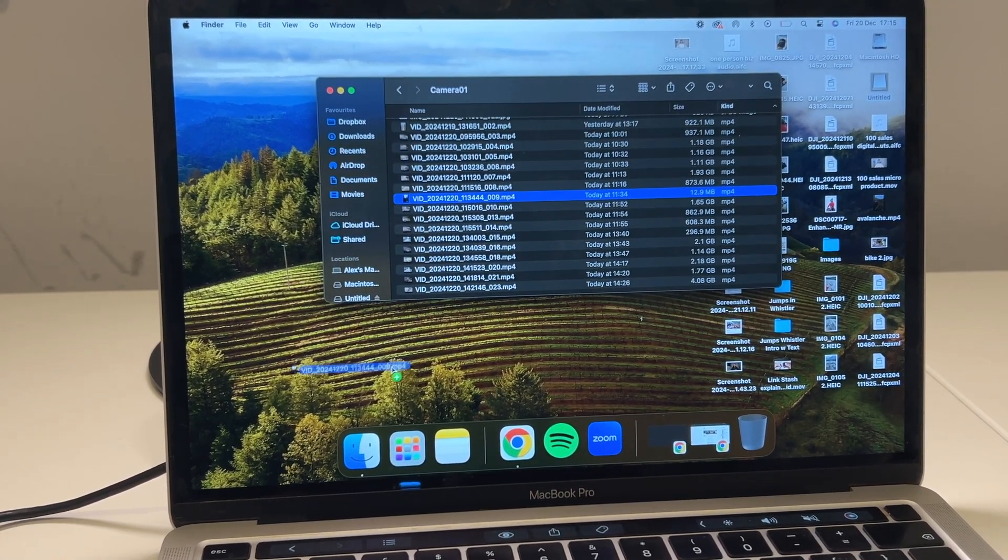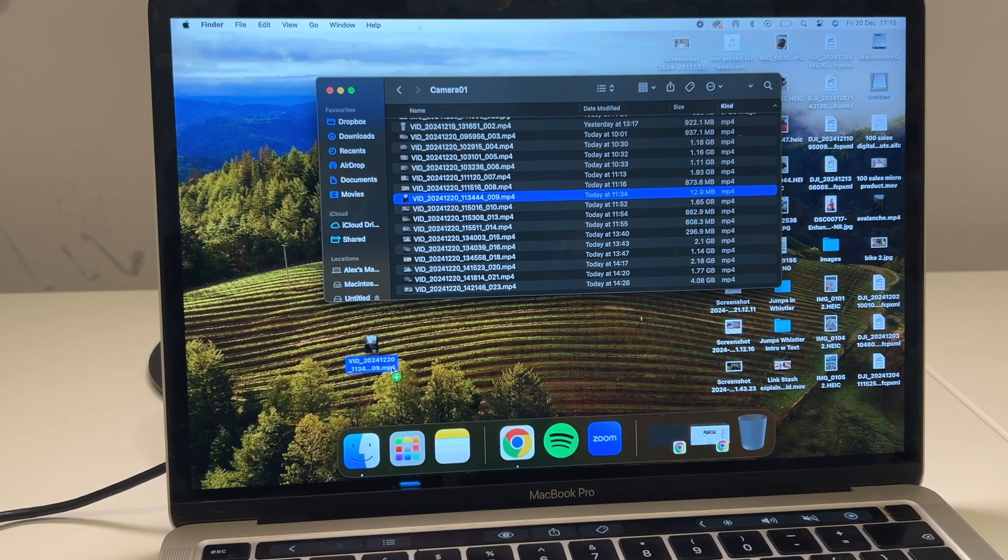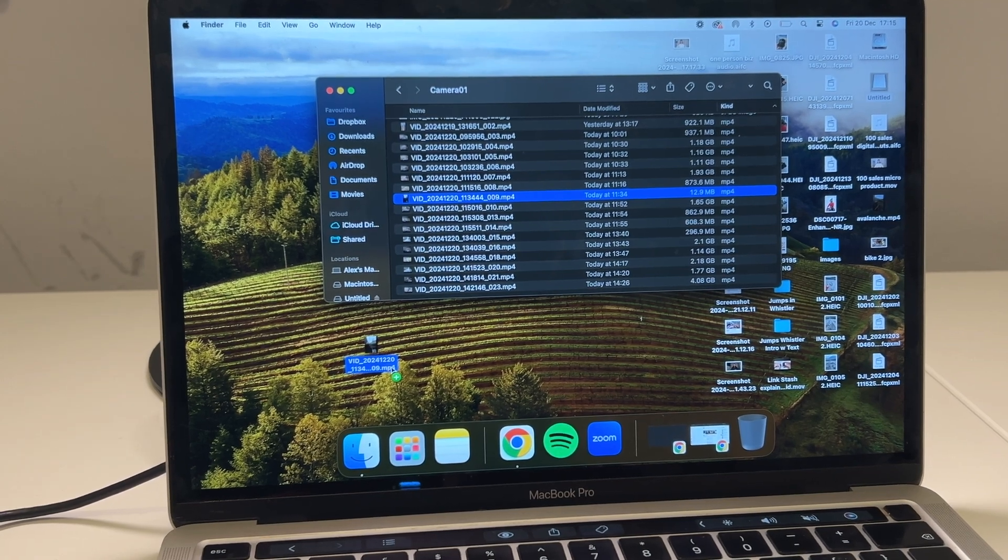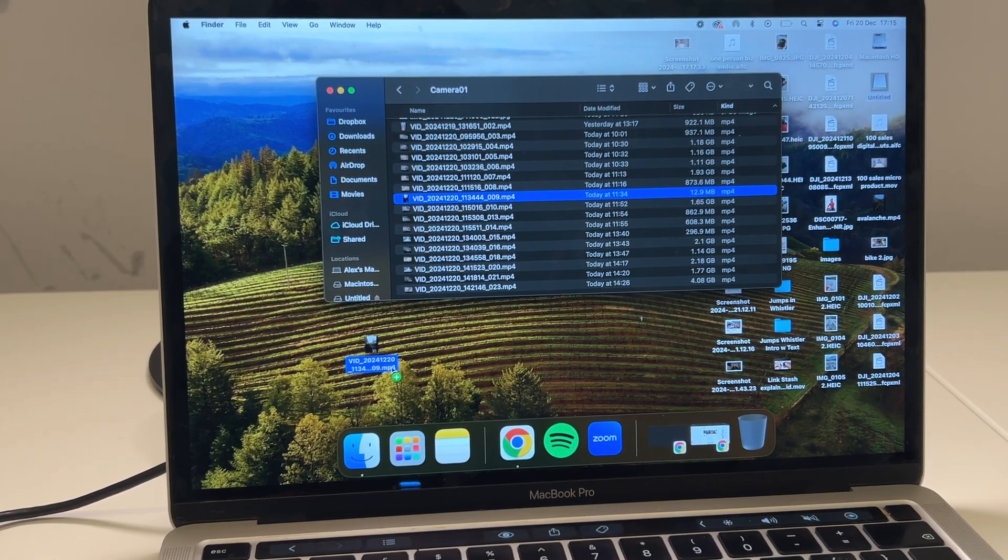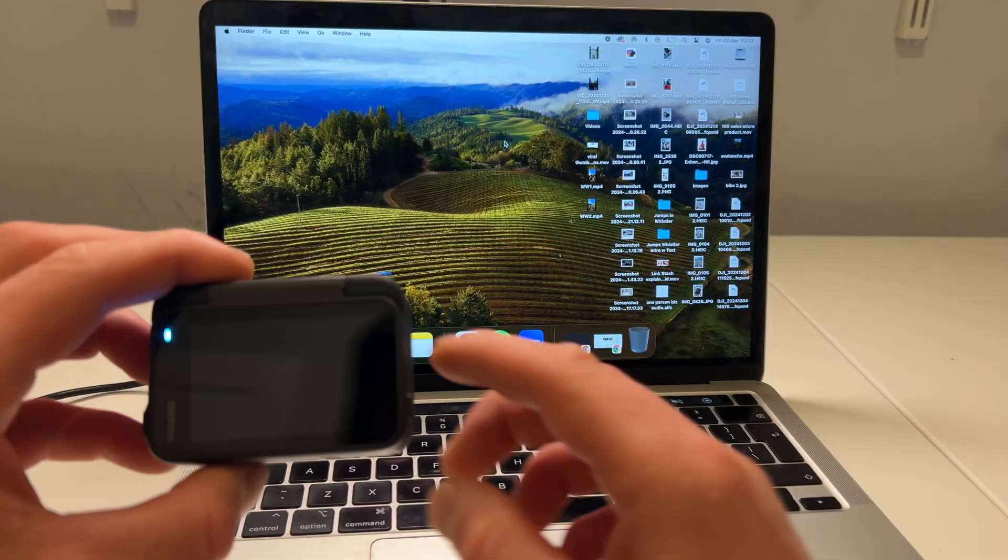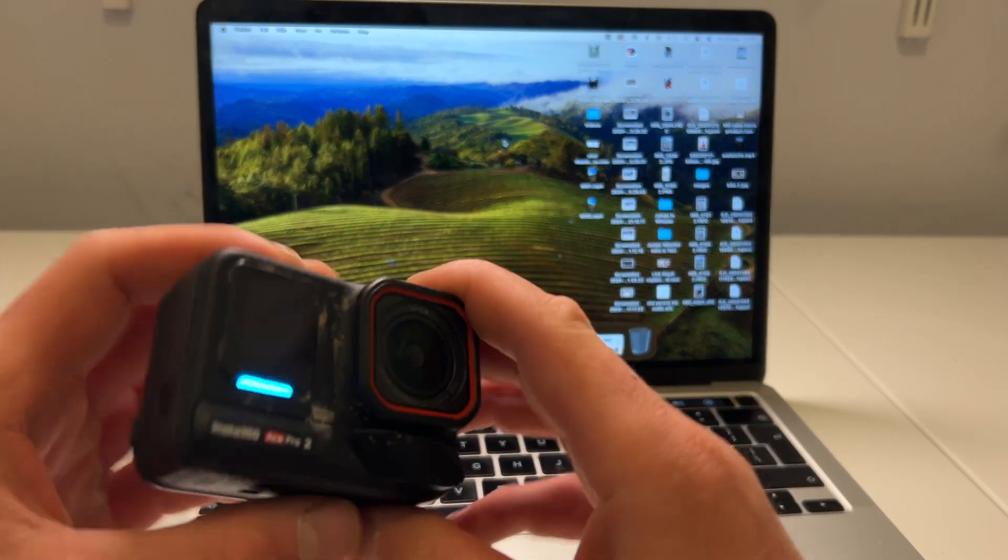Simply just drag it to your desktop or whichever folder that you want the final destination to be. And then the second way to transfer media from the camera to the Mac is by using a card reader.